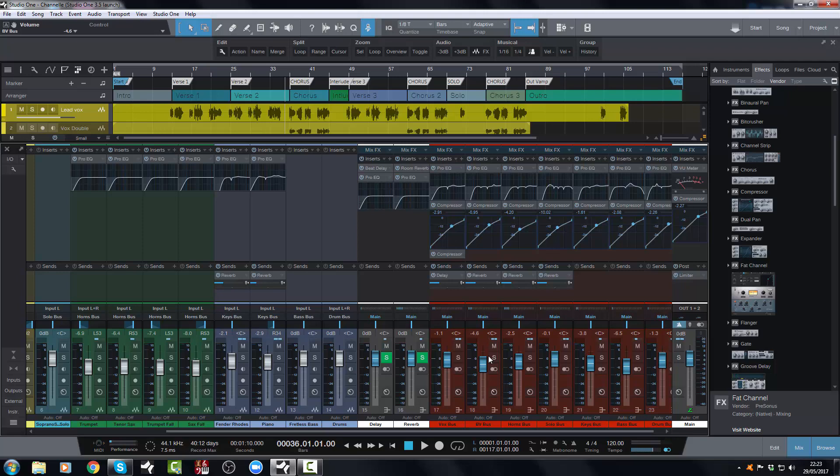Now what I can do in Studio One 3.5 is I can do CTRL and Z and it undoes that. Now as it happened I hardly moved it the first time so it doesn't really matter too much, but the cool thing is I can check.